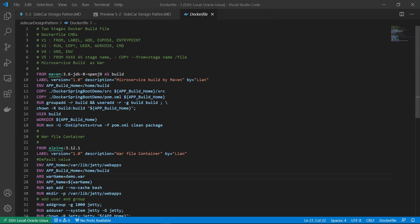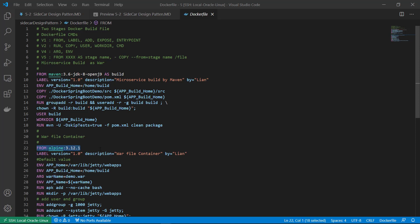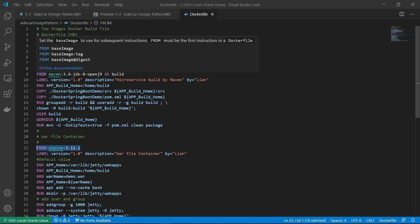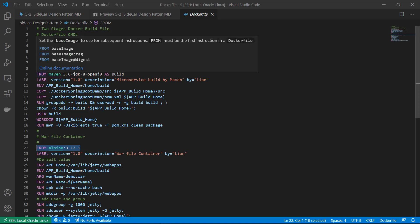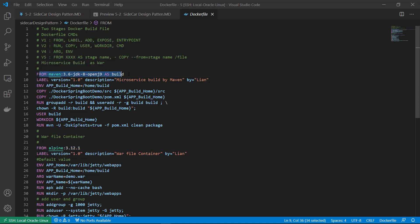The Docker file has two stages. First stage, build war file. Second stage, copy the war file to the Alpine image. All command we learned from last session, no change. I just quickly go through. From the maven image, use maven-jdk8 to build our demo project.